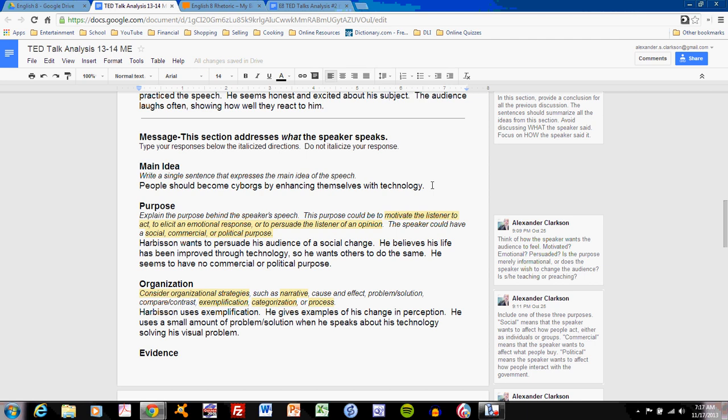Want to test that? Show this analysis to someone who has not seen the speech and ask them if this clearly shows what the speech is all about. Focus on this with the main idea.